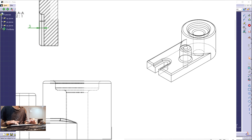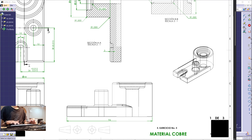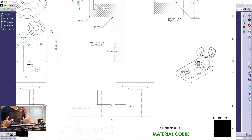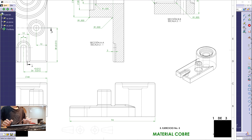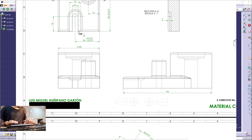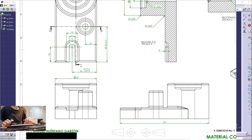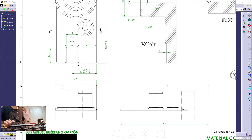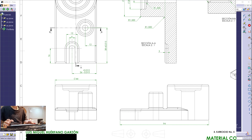So at first, as always, we have to make sure we are using the correct unit system that the engineering drawing is using. This engineering drawing made by Luis Miguel Werfono Garzon does not contain any information about that — it doesn't say if it's working in millimeters, in inches, or in feet. So we can assume that we are working in millimeters.